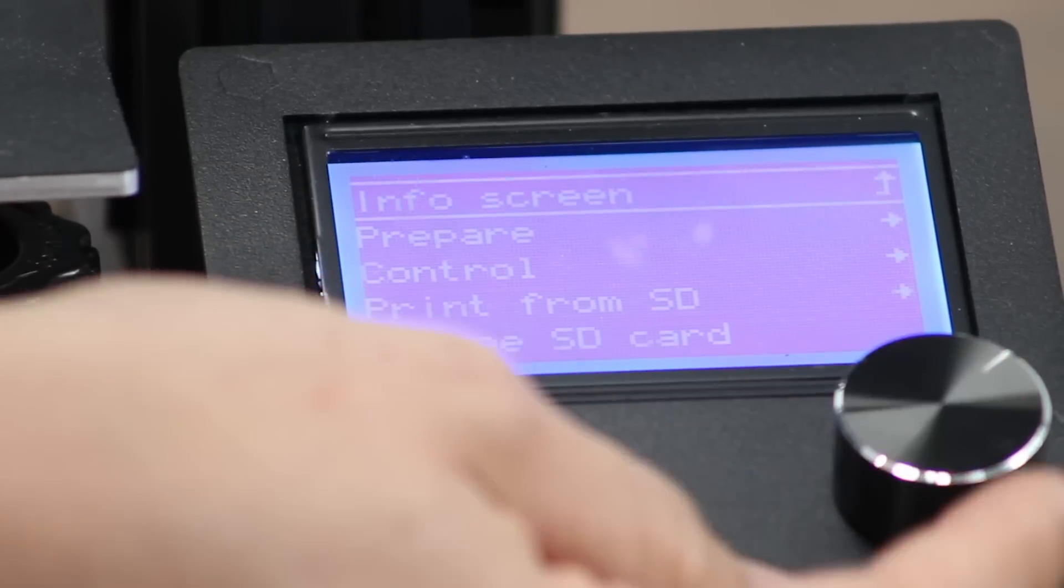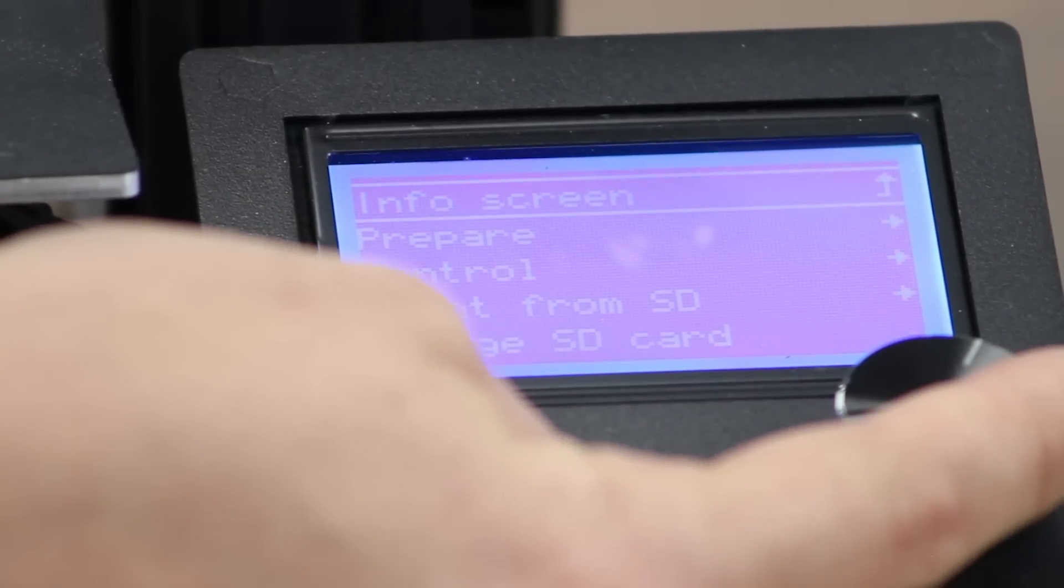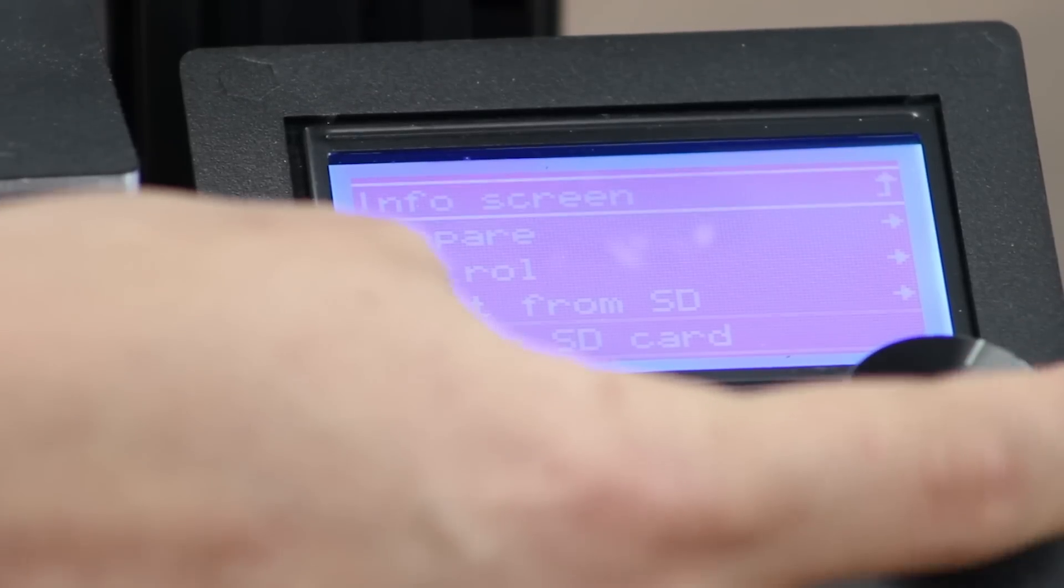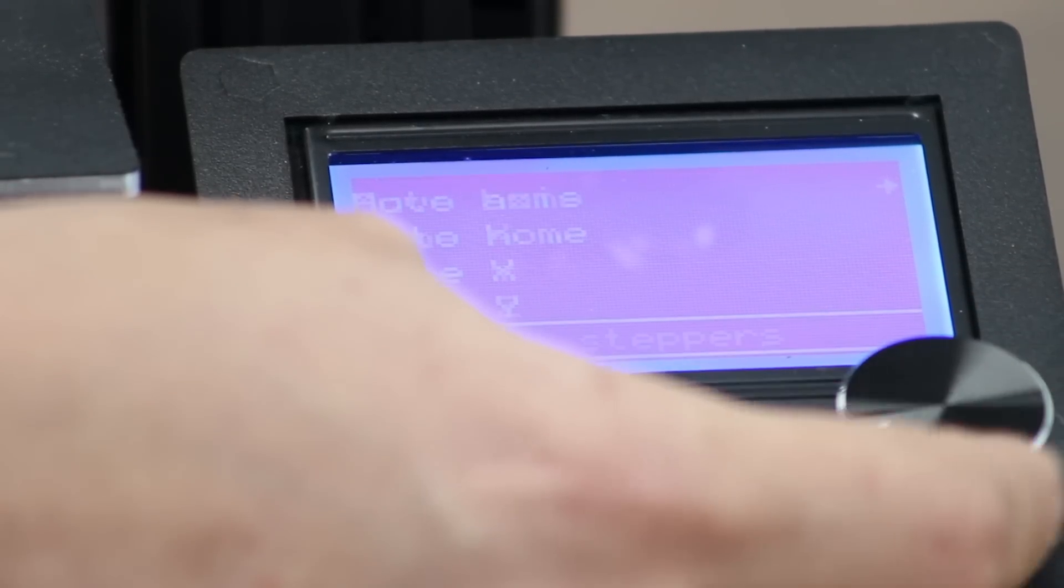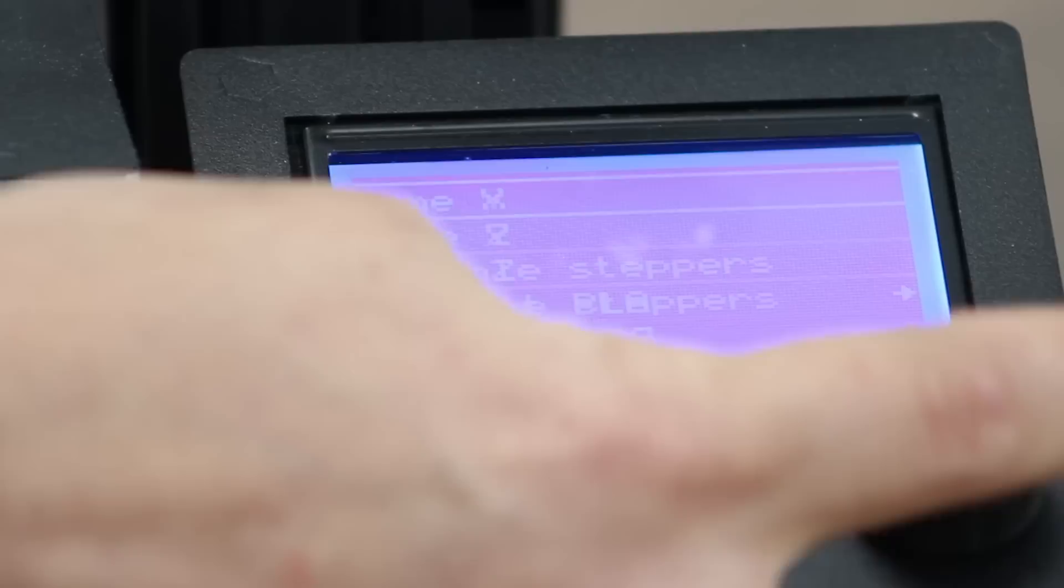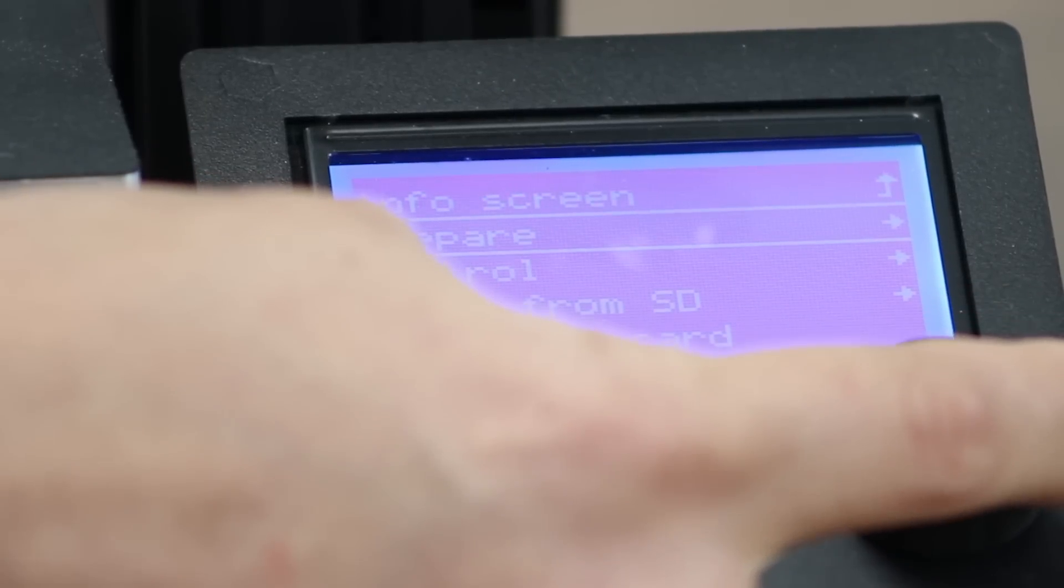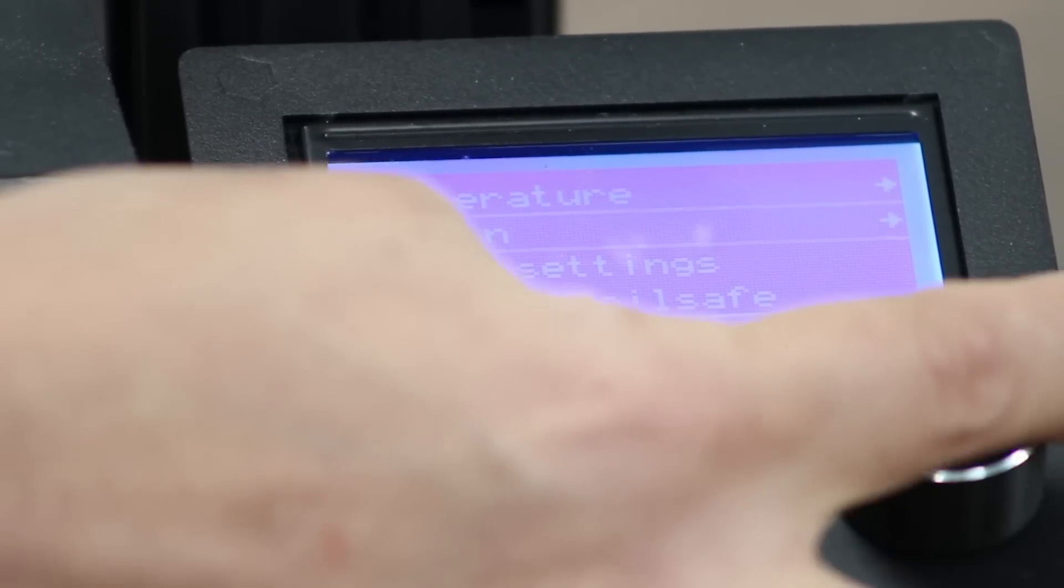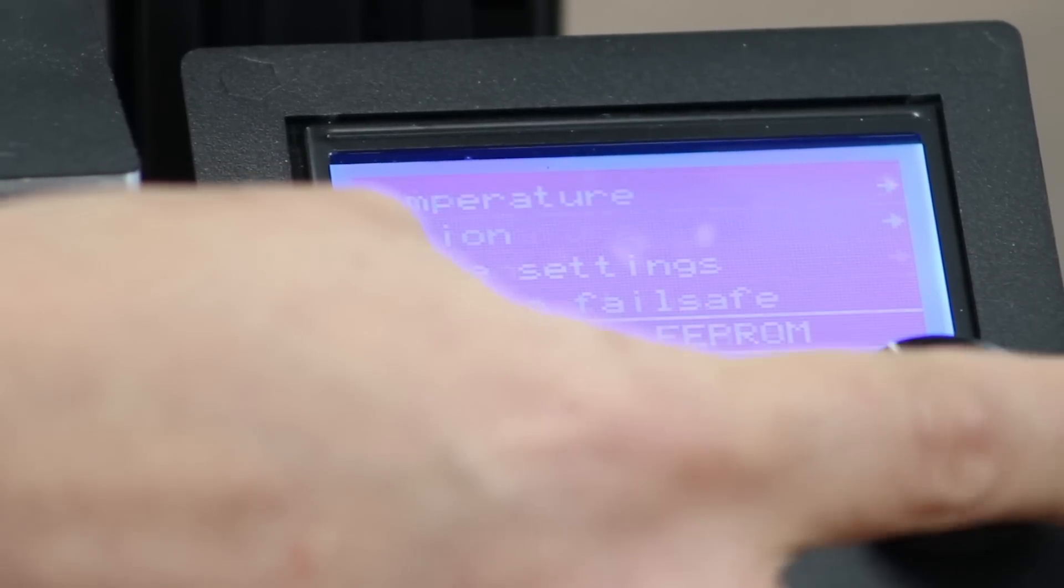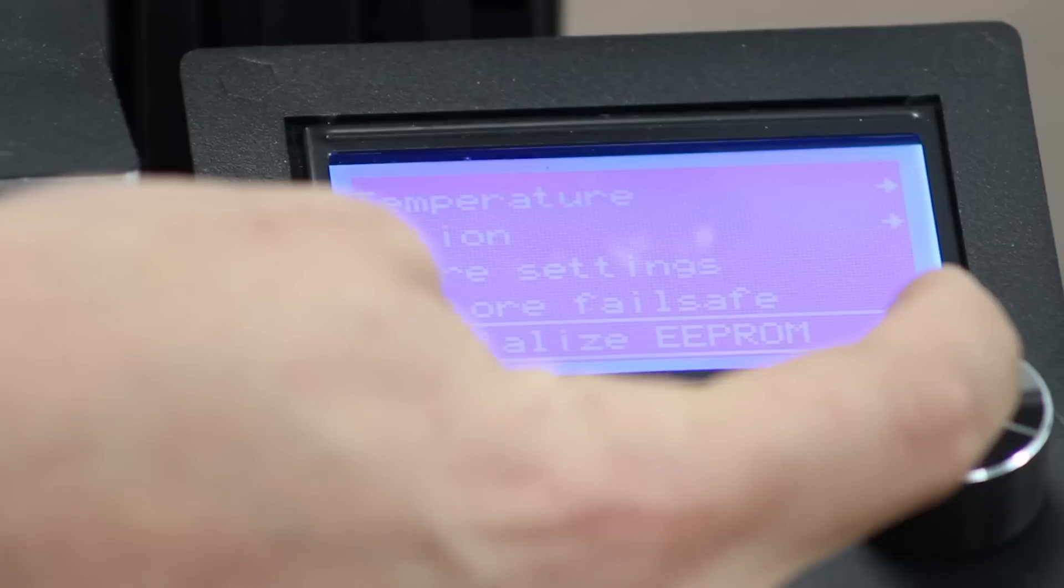So pressing the thumb wheel and go to... Let me make sure I get this right. Prepare. Yeah. So from the main menu, under control, go to initialize EEPROM.